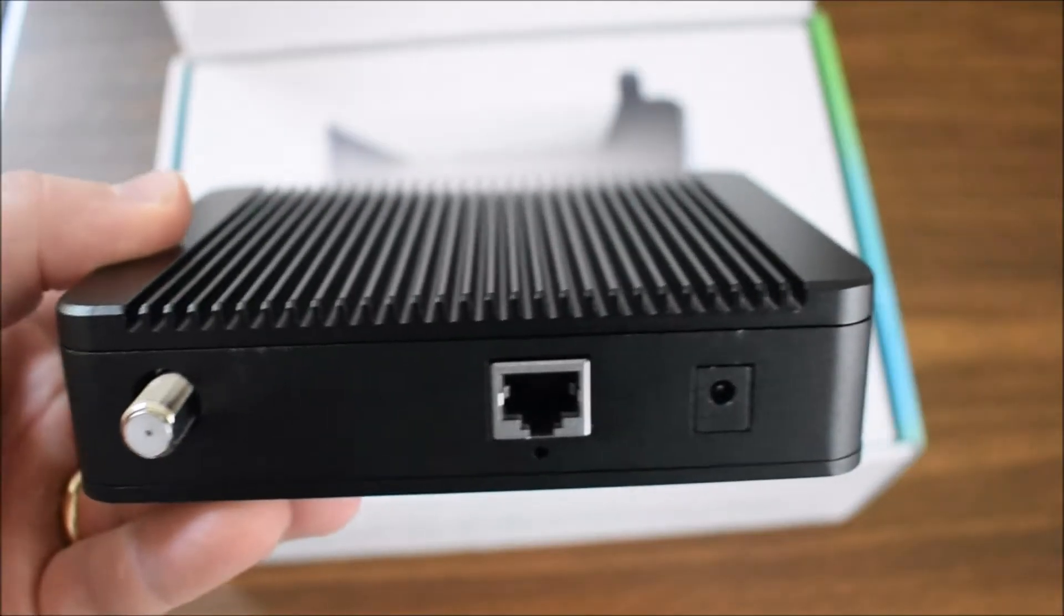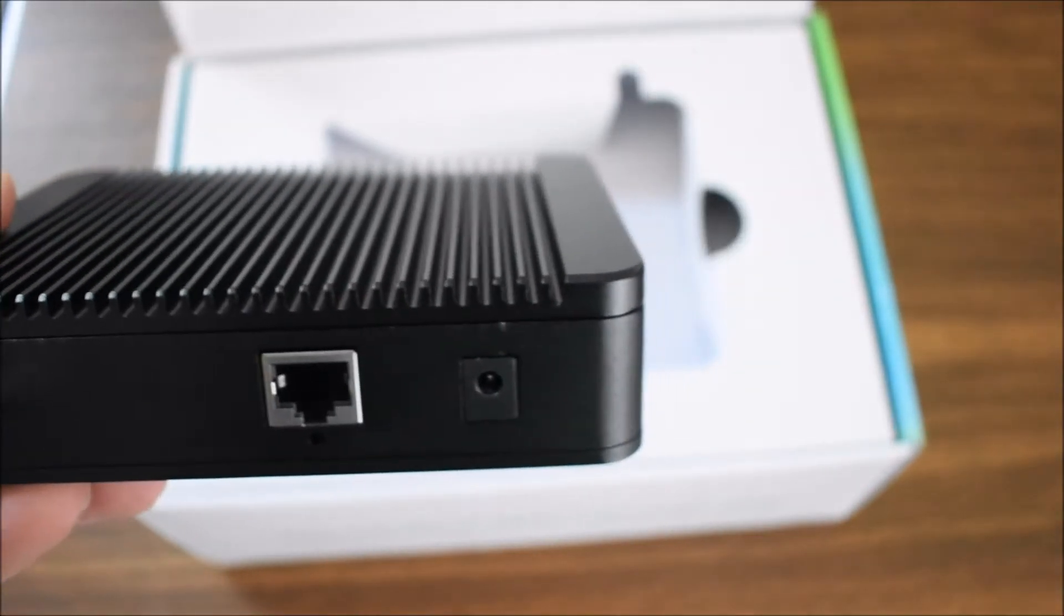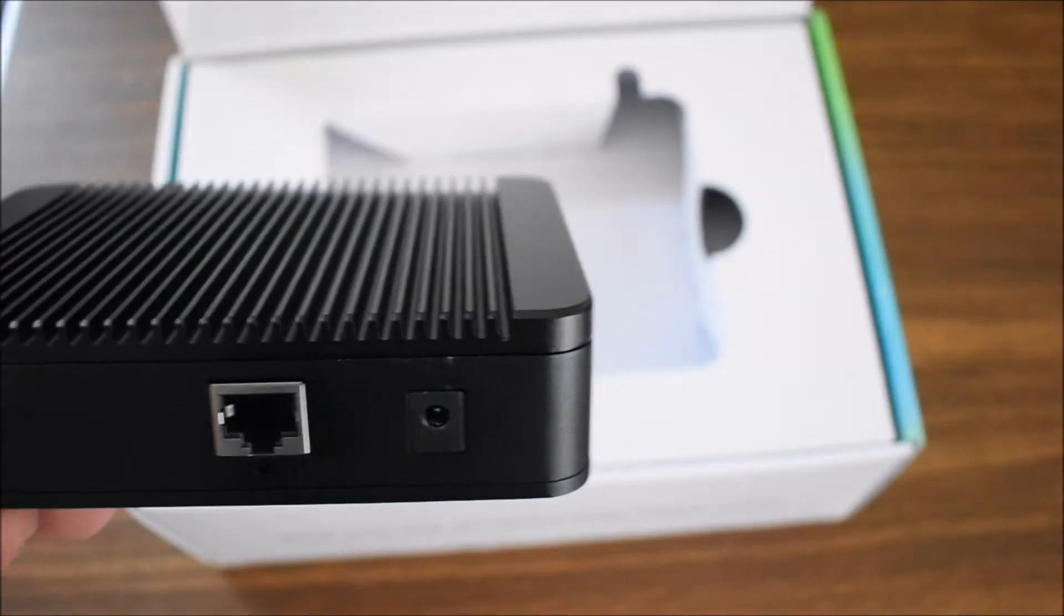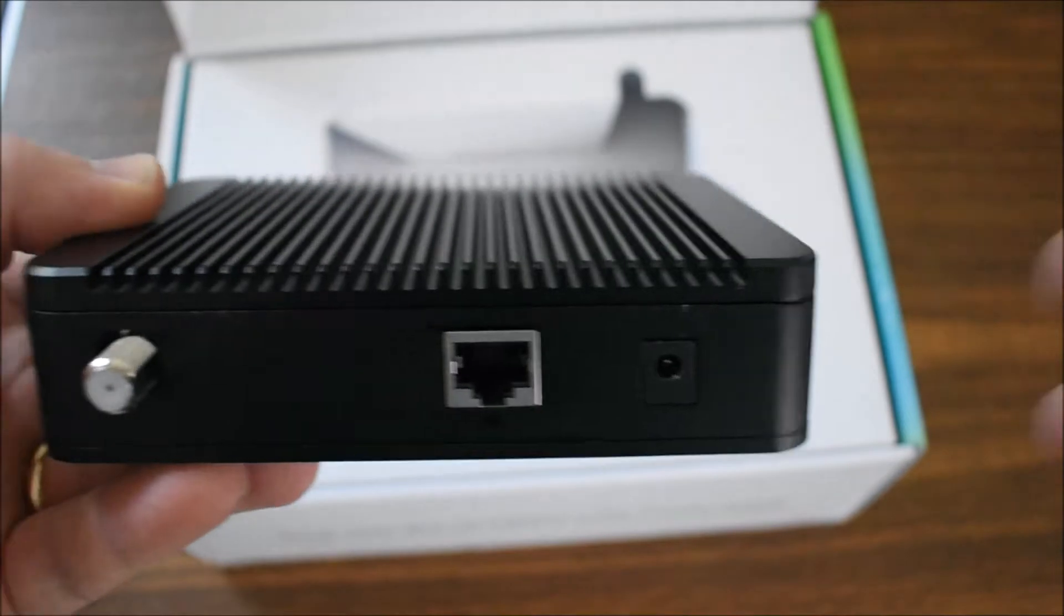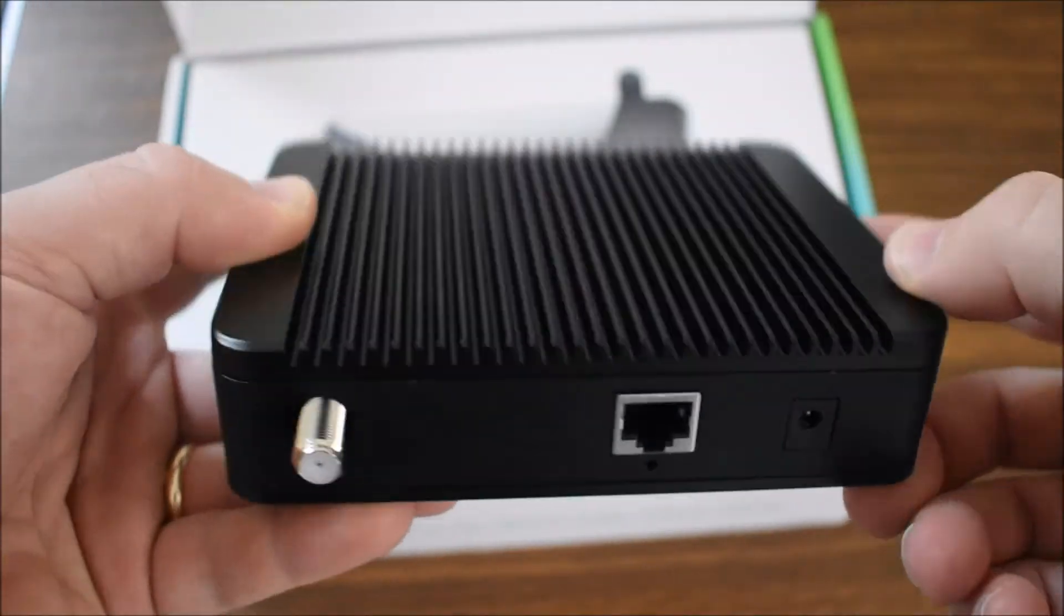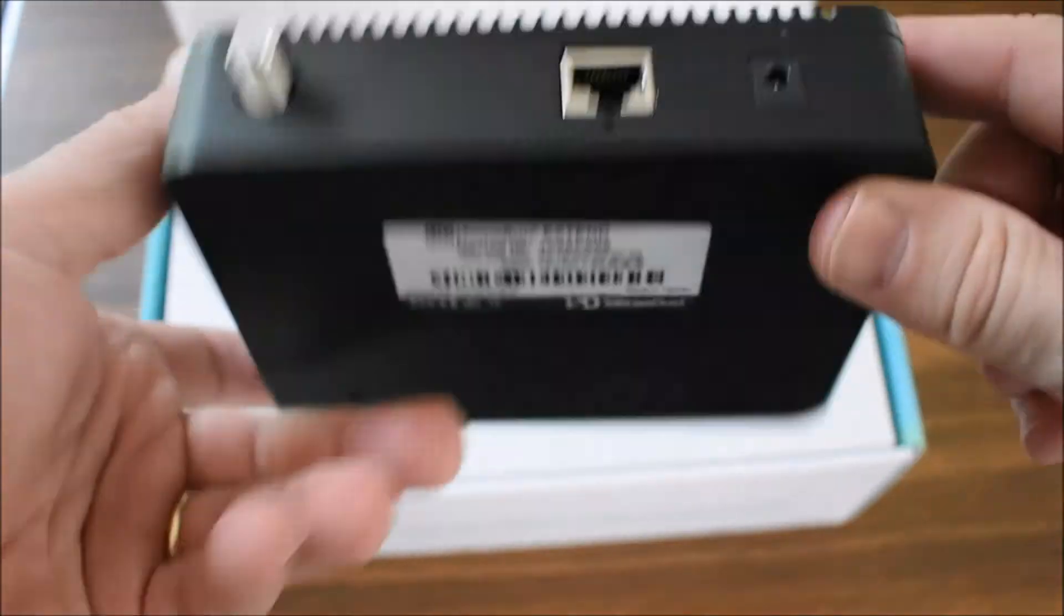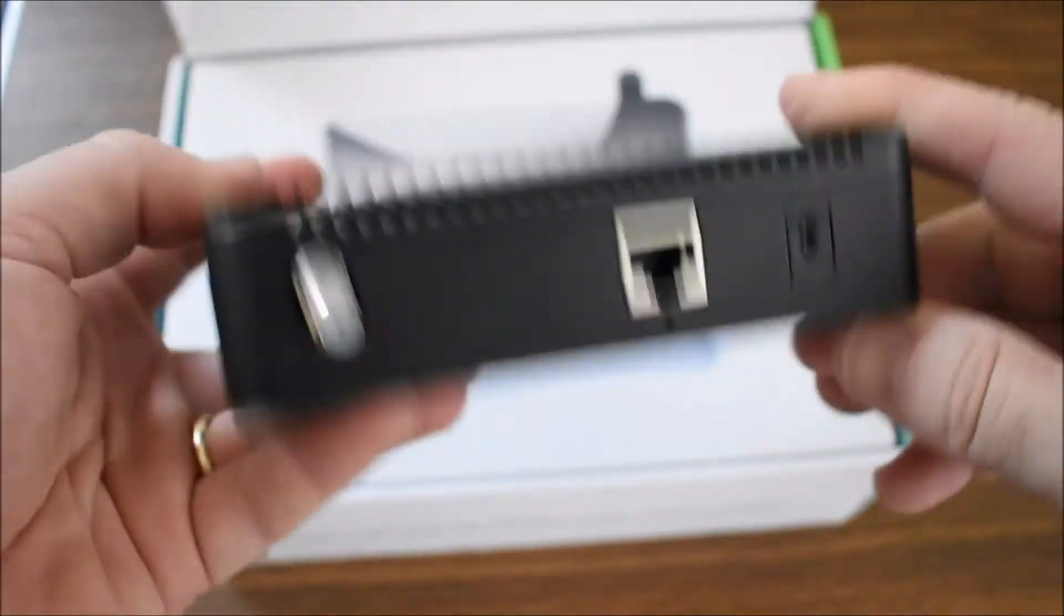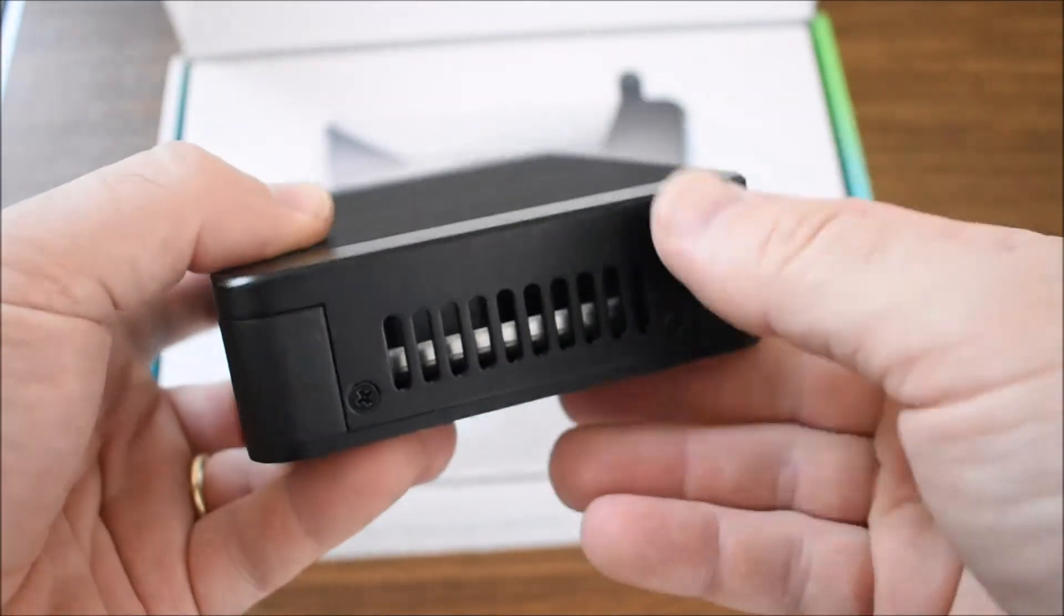This is what it looks like when I open it up. You've got a coax connection, an ethernet, and a power connection. That's really all there is.